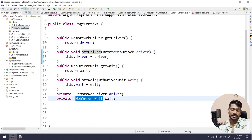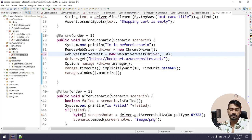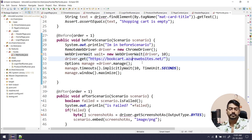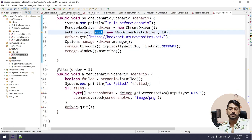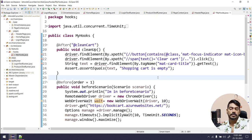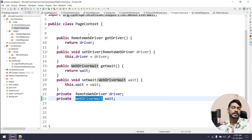So we have WebDriverWait wait as well. Let me give you a quick recap: we have a class called PageContext where we have getters and setters for the driver — RemoteWebDriver or WebDriver — and also getWait and setWait.